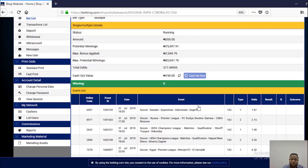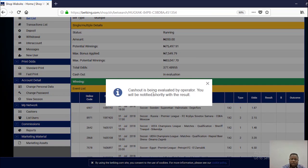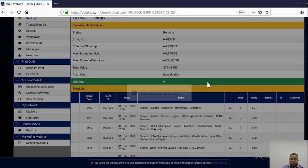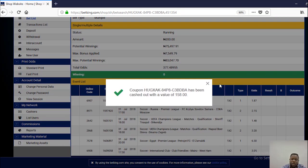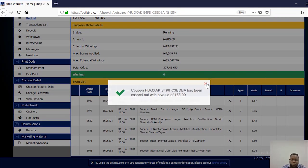Proceed. Cash out is being evaluated by operator. You will be notified shortly with the result. And it has been approved.